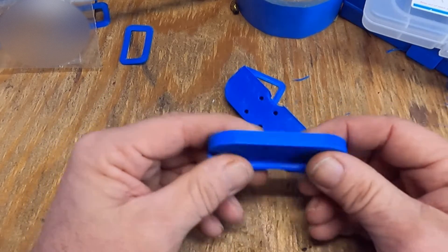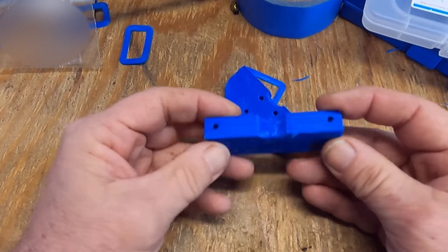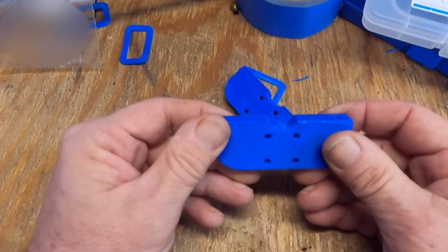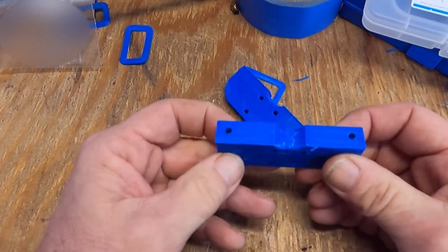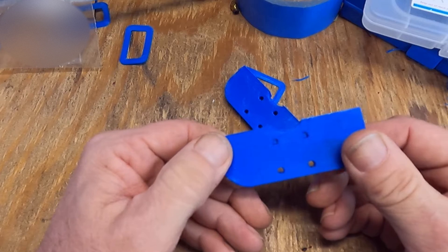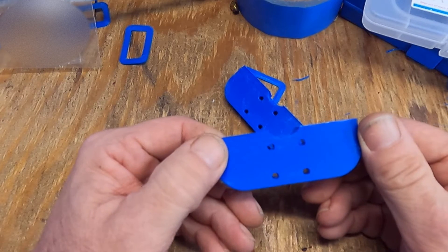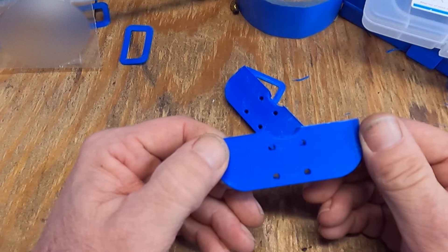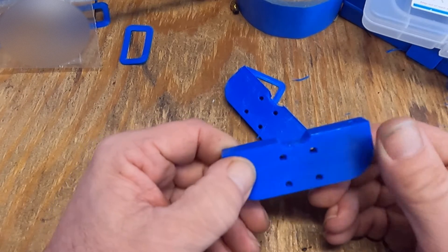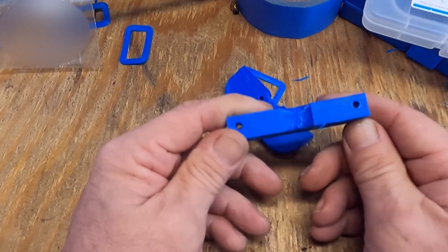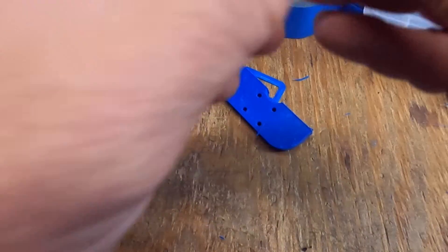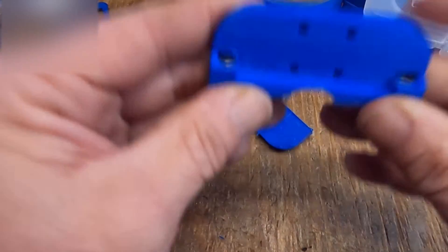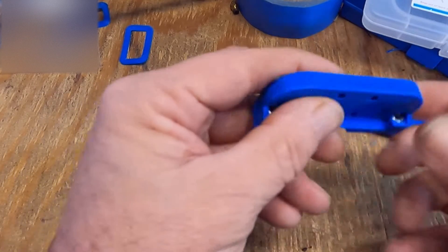ESUN PLA plus. It's not the prettiest print, honestly. Somehow the temperature got set to 215, should be between 205 and 208. Not sure exactly what happened on that.